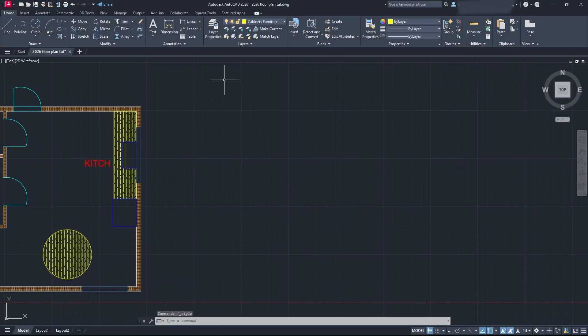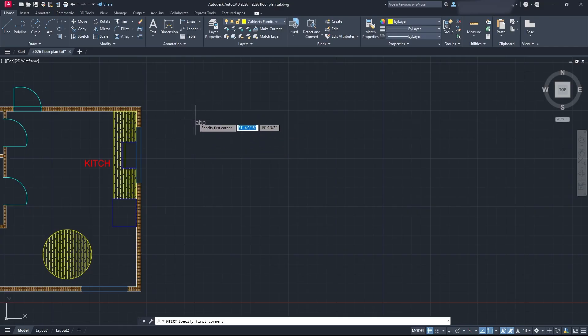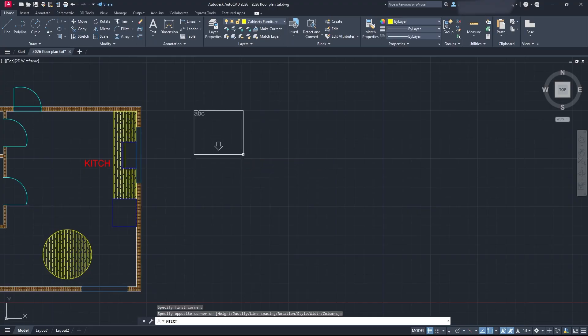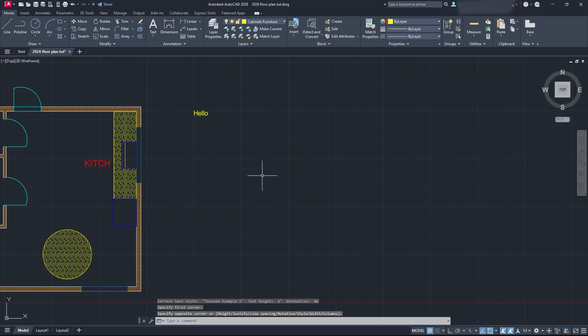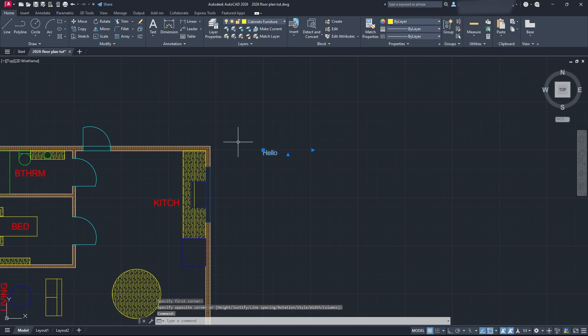Once we close the dialog box, we can select our text and start texting. You can see here it's going to give you a preview of how big your text will be. I'm going to do this and say Hello. You can see that's how big my text is. I like that.